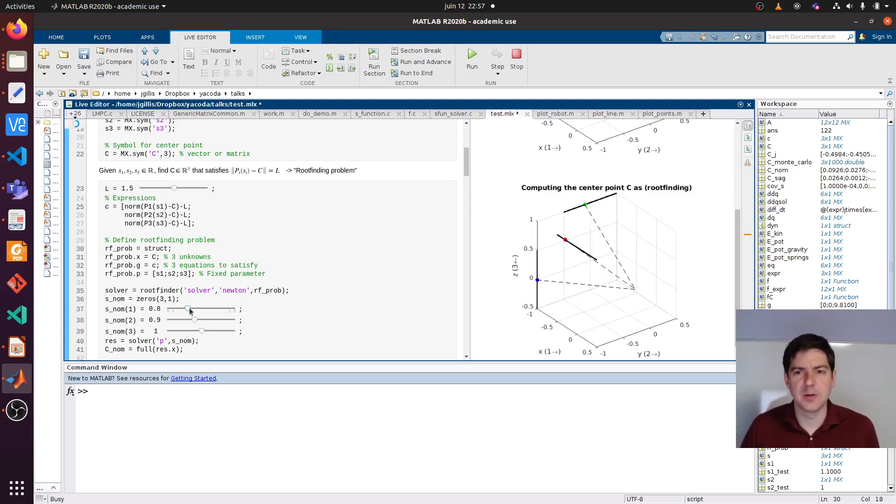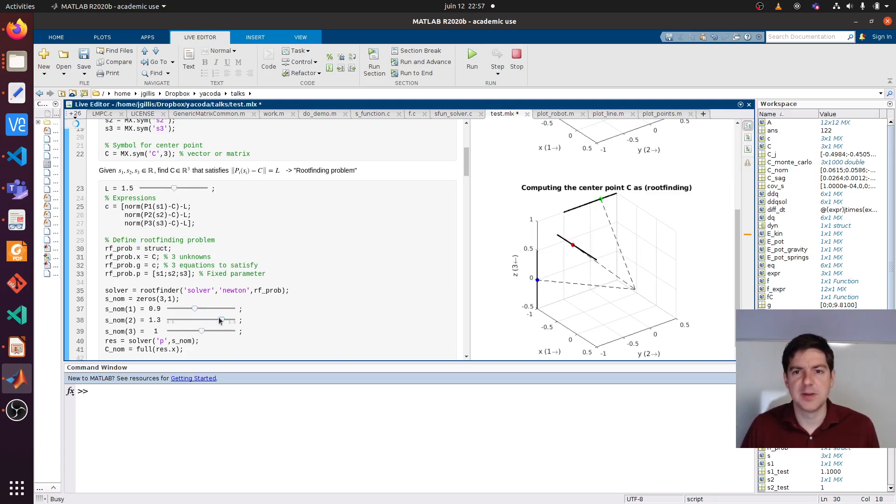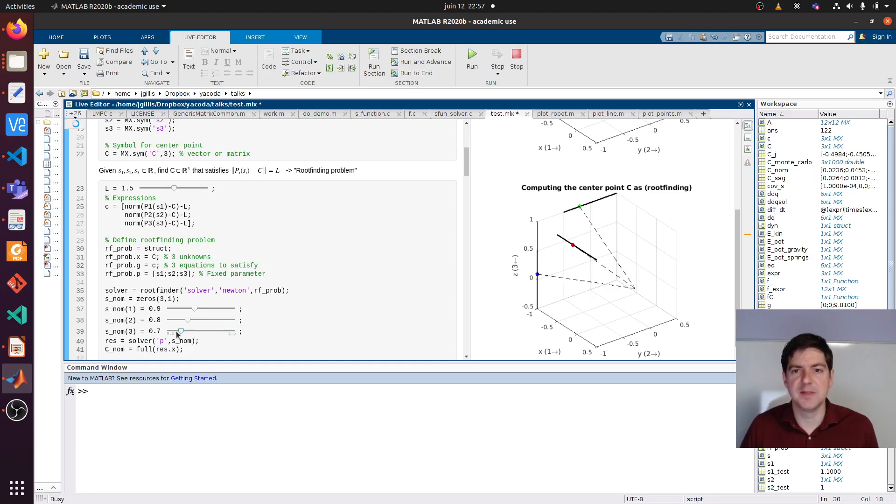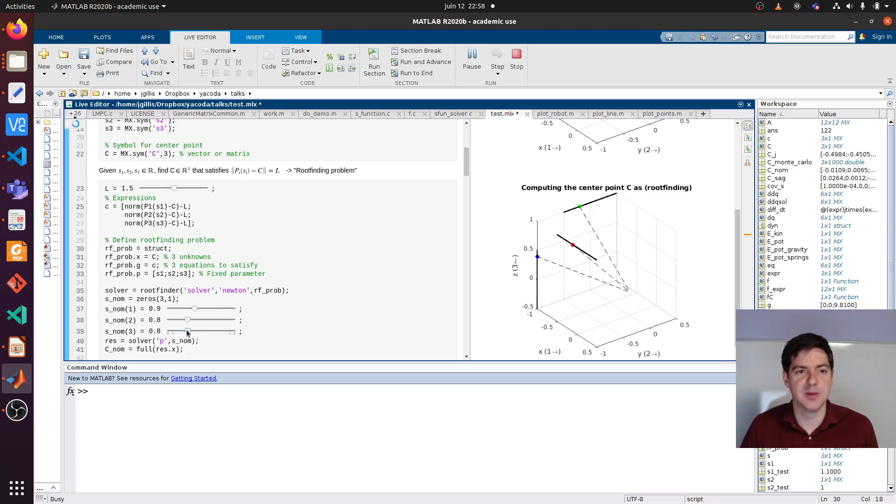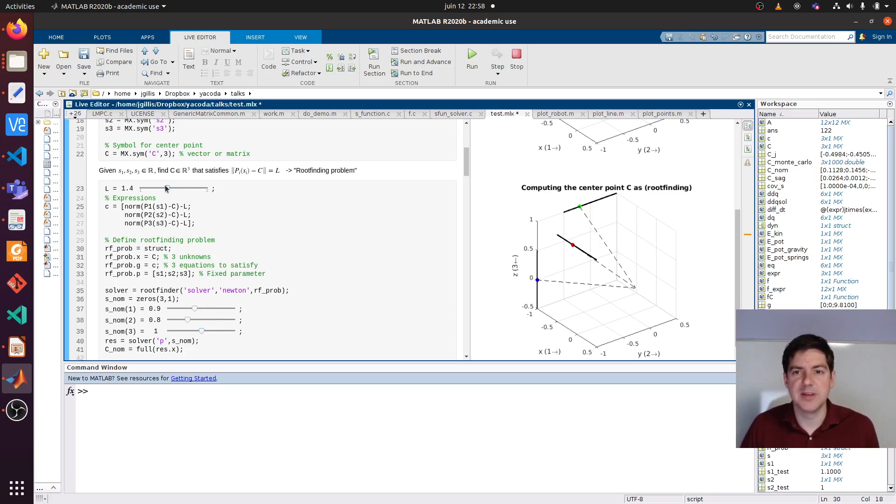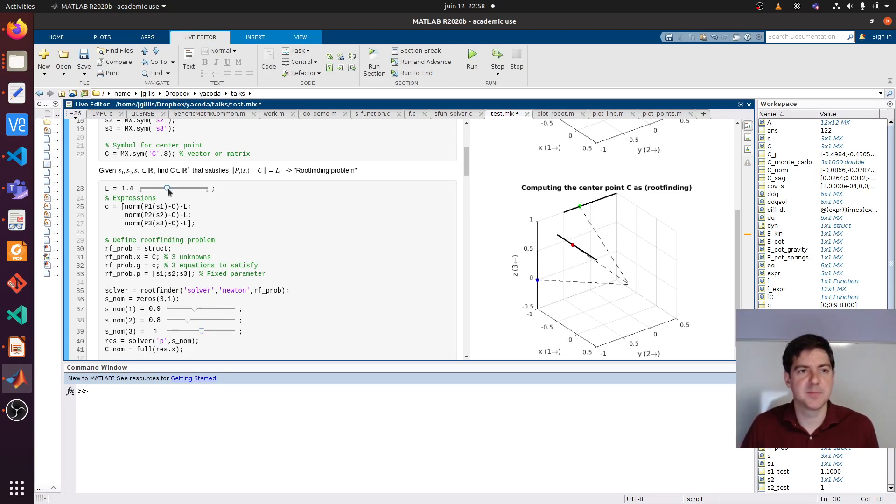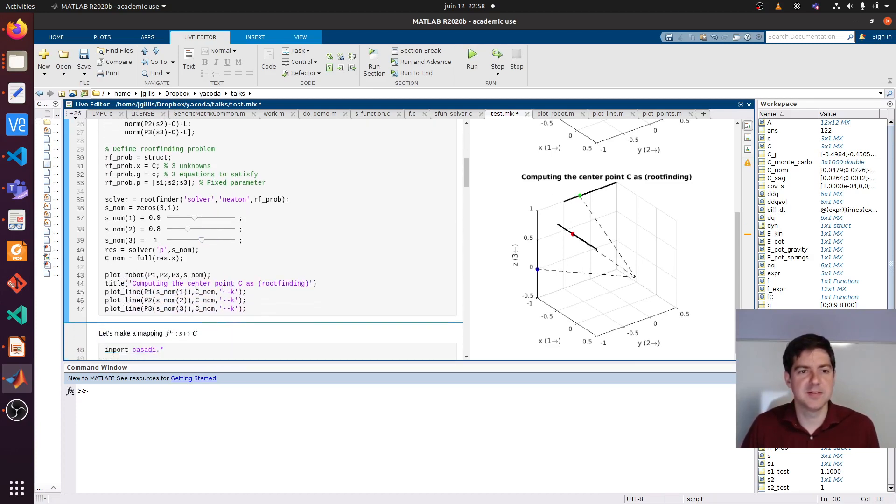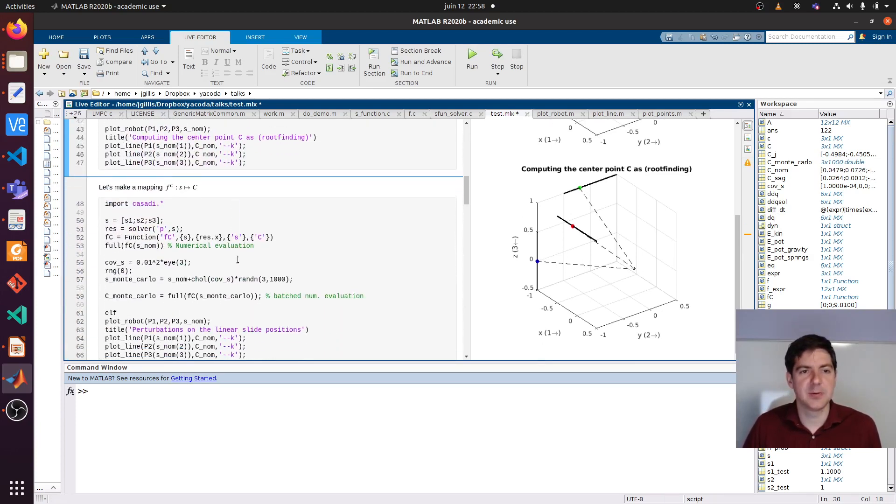As I move one of the slides, we should be able to see the center point move here as a result of this movement. So every time I slide, a root finding problem is solved in the background. Obviously we can also change the rest length. Let's keep it at this. That's nice.